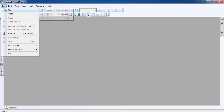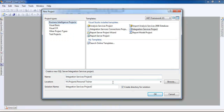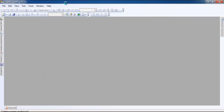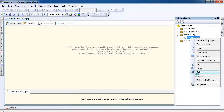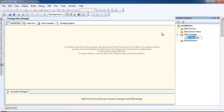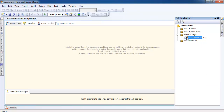Let's start a new project. We'll name it 'Excel Source'. Rename the package as 'Excel Destination', because in this video we are going to work with the Excel destination.